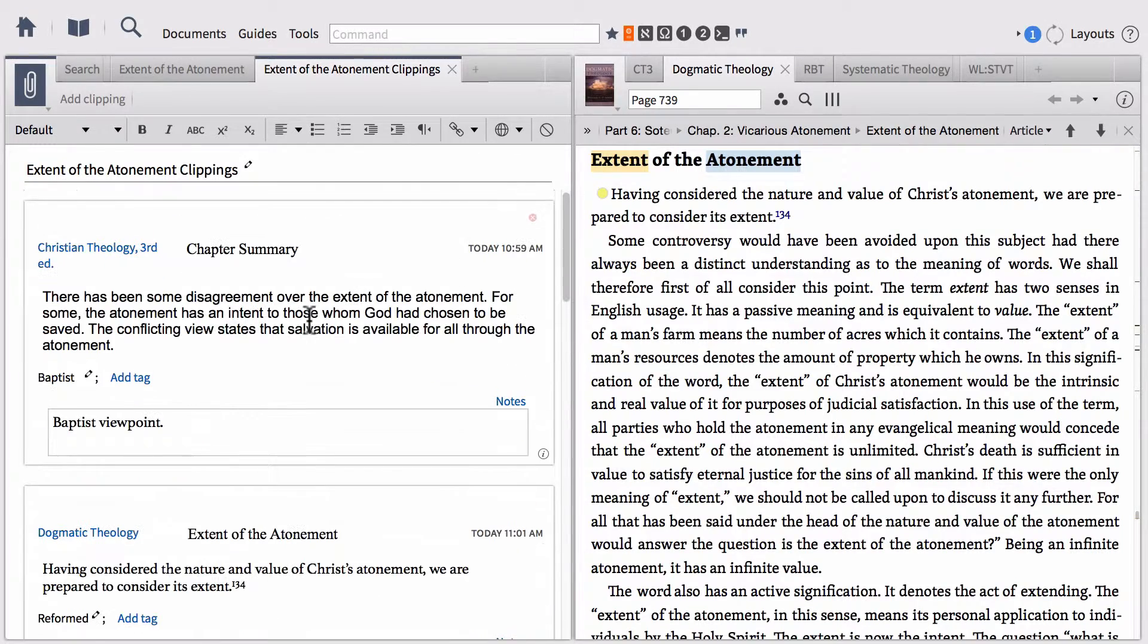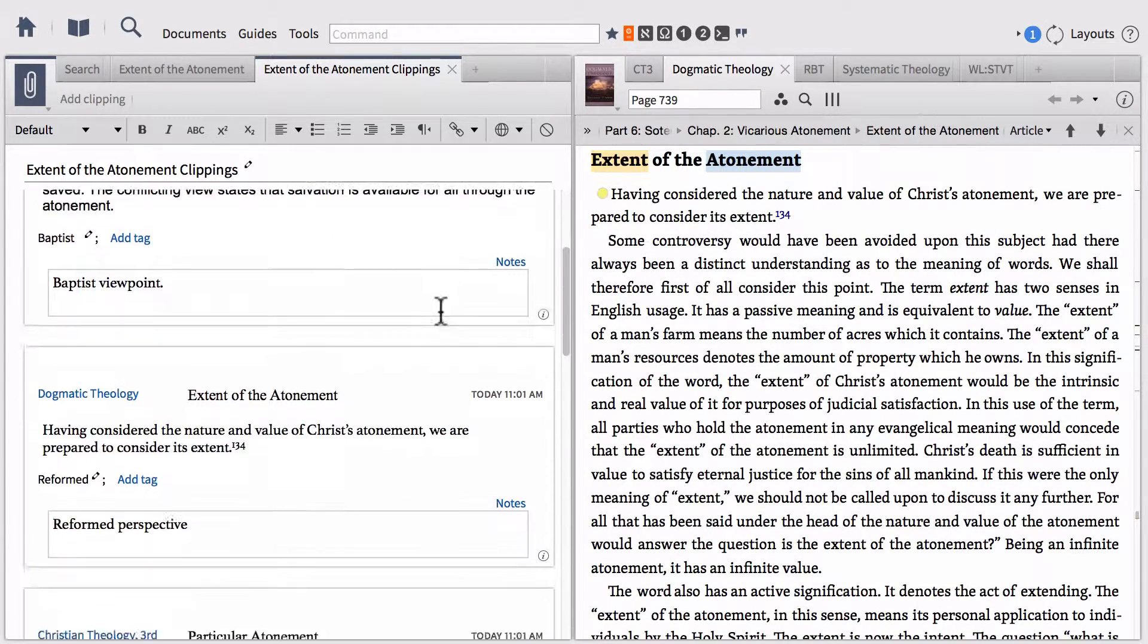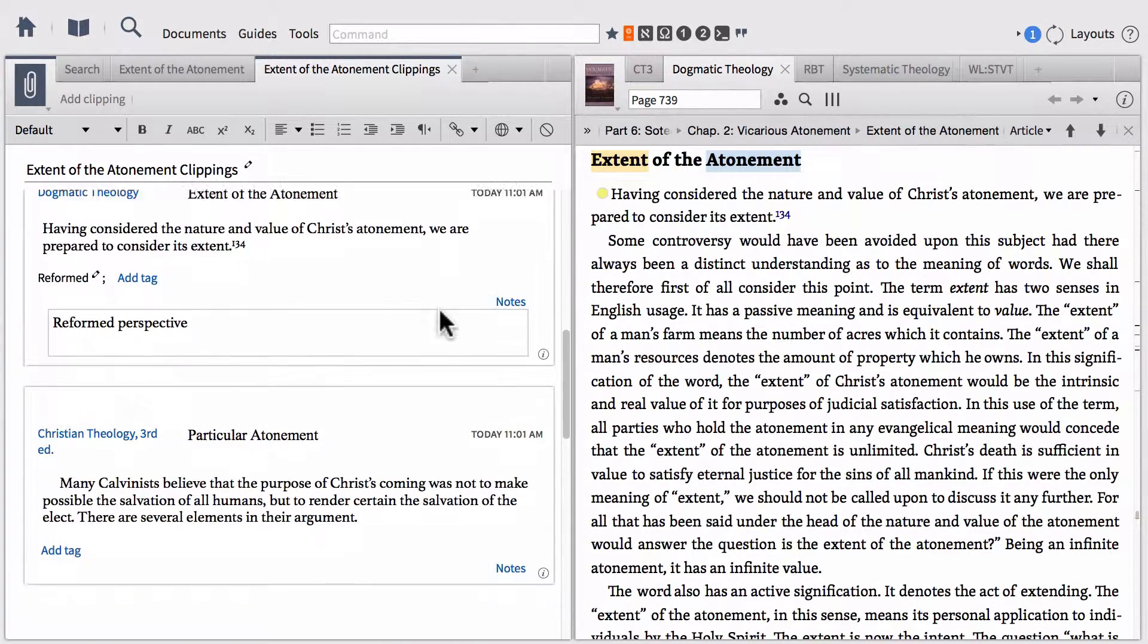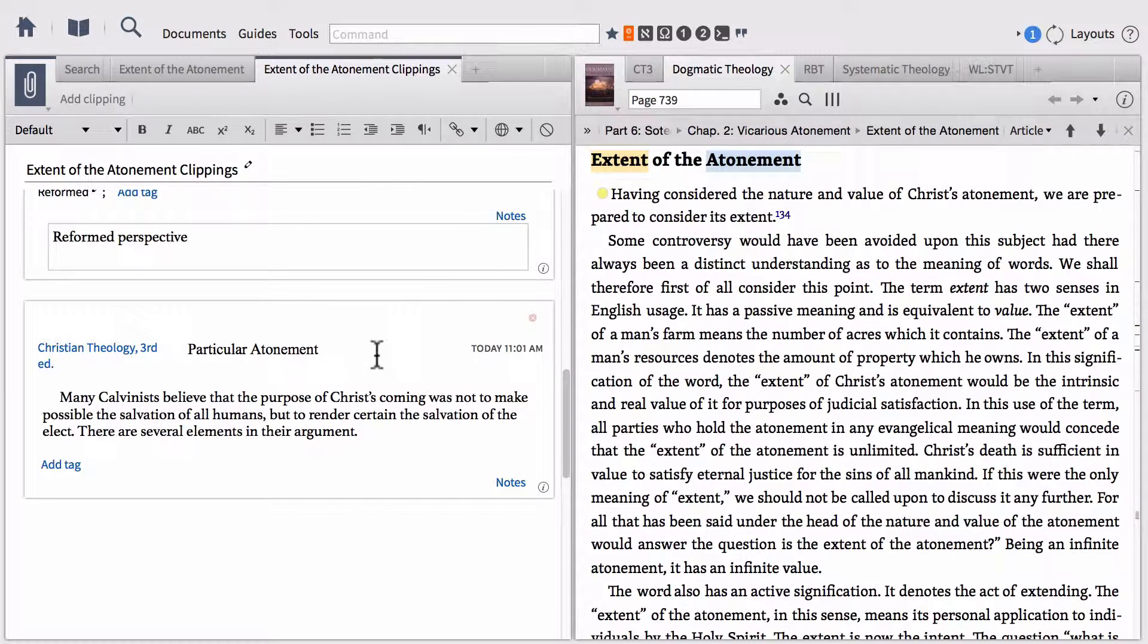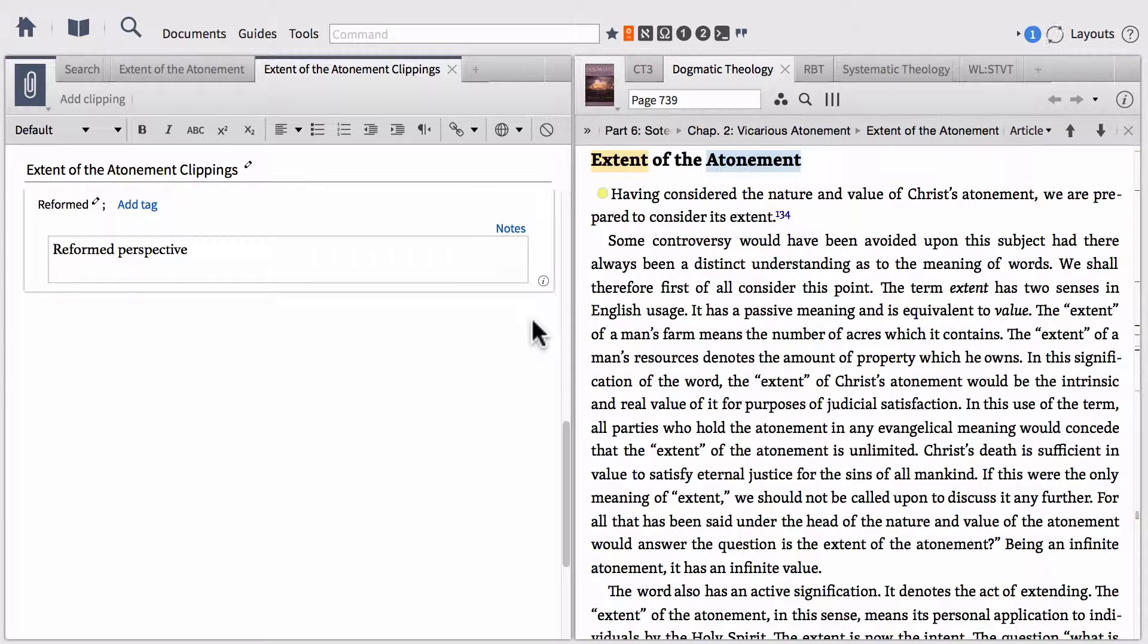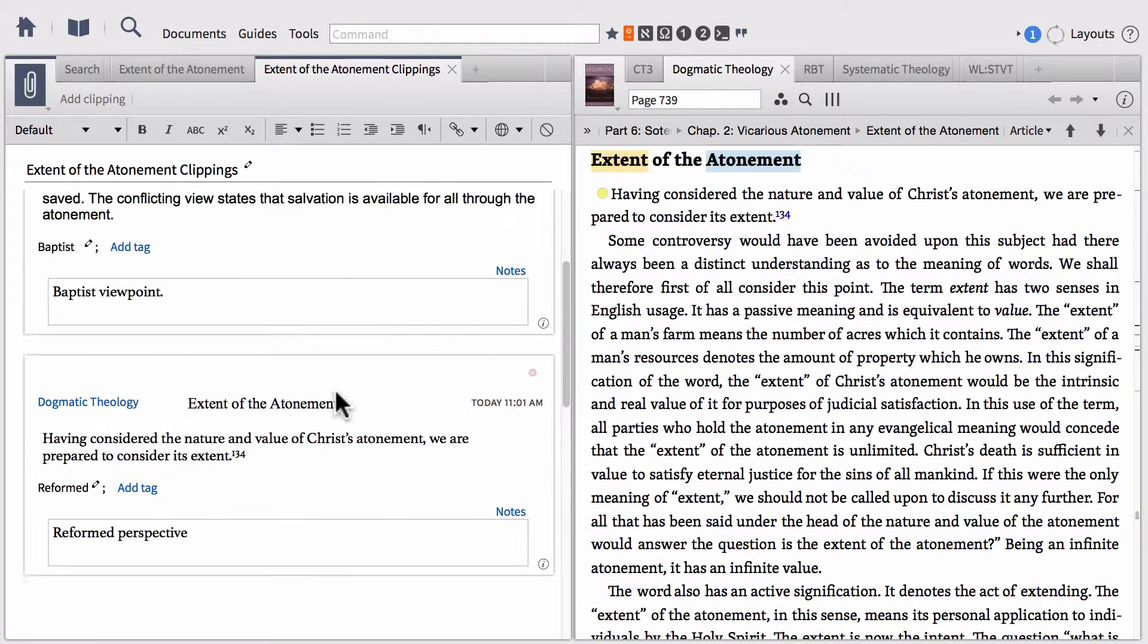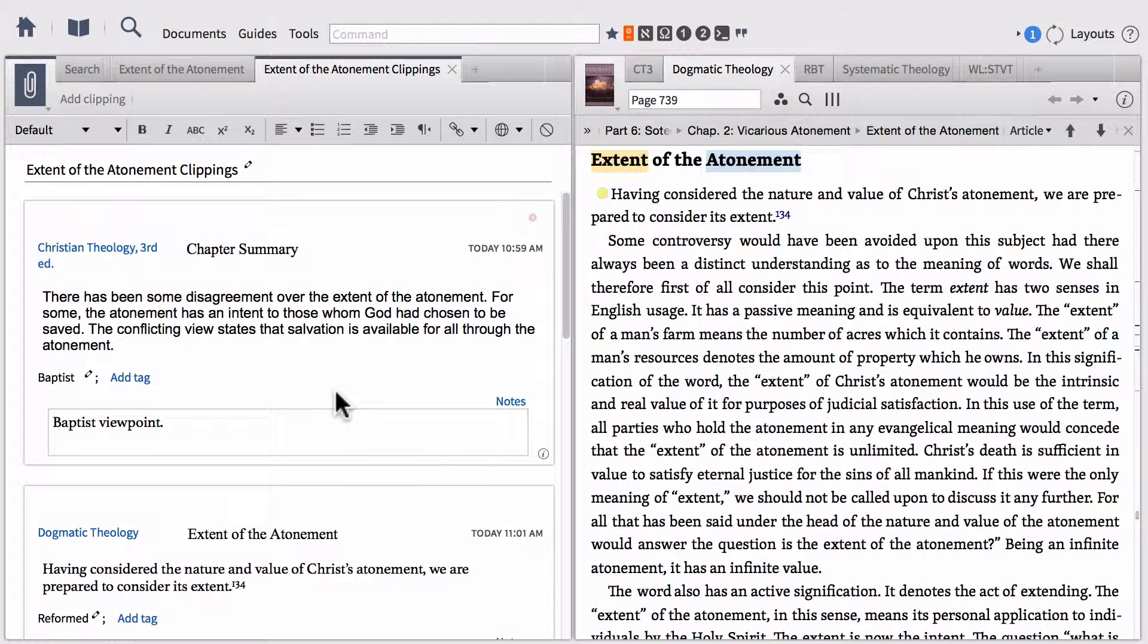You can change the order of these clippings. You can also delete clippings. If I want to get rid of this second Millard Erickson clipping, up in the top right-hand corner you've got a delete icon. You can click that and that deletes your clipping. Really, these work very similar to three-by-five note cards.